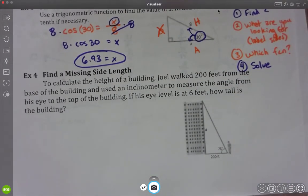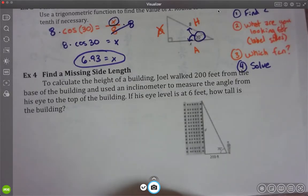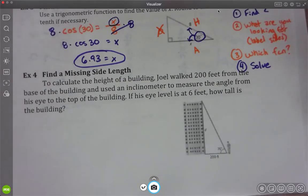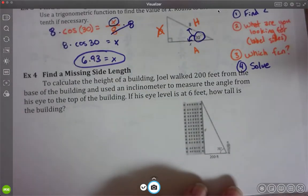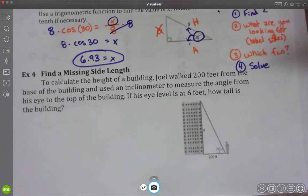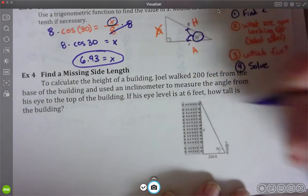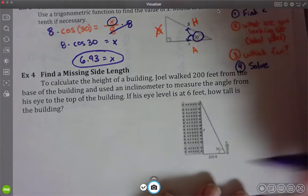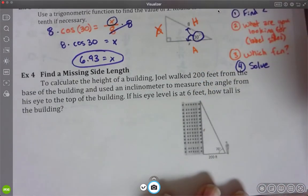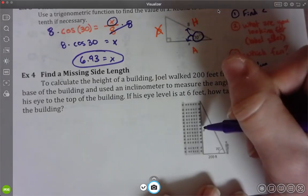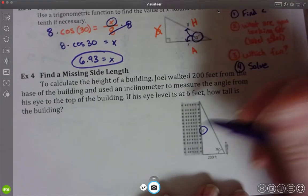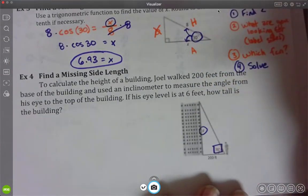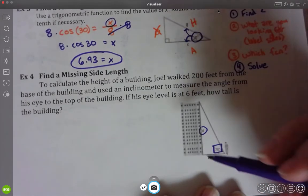To calculate the height of a building, Joe walked 200 feet from the base of the building and used an inclinometer to measure the angle from his eye to the top of the building. If his eye level is at 6 feet, how tall is the building? So from eye level up, the angle is 76 degrees, with 200 feet horizontal, and we need to find what D is.